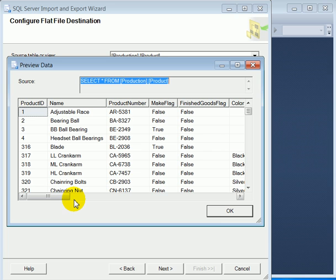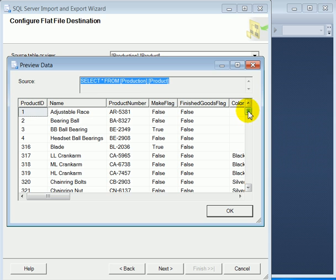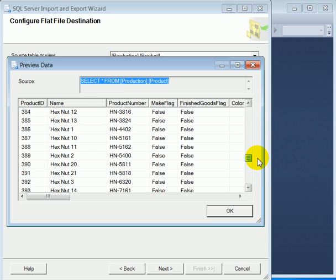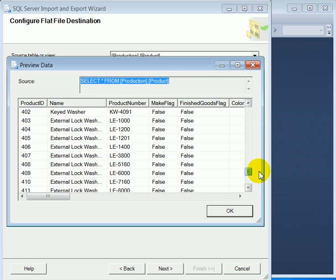The data looks OK. It is important to check it here because if it doesn't look OK here, it's not going to be OK in the destination flat file.